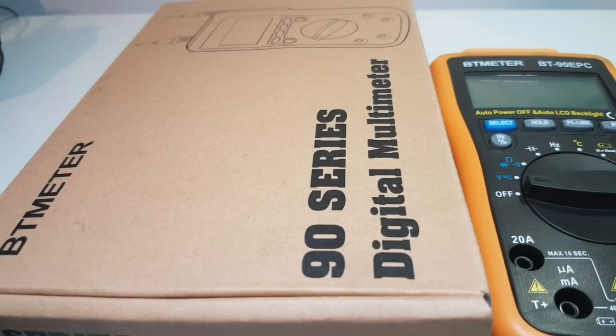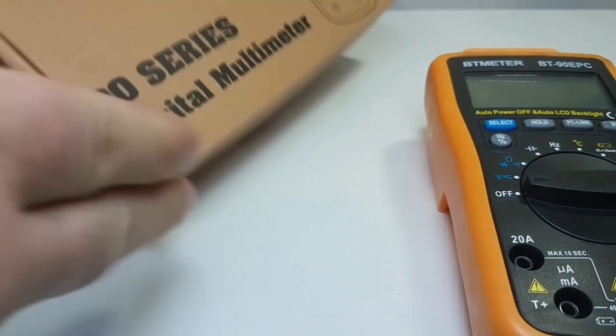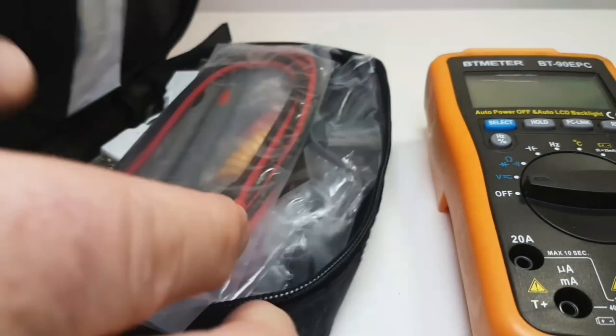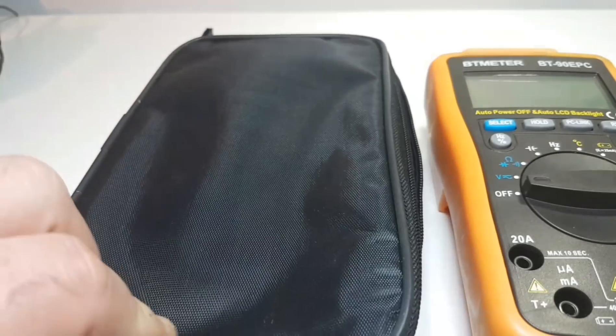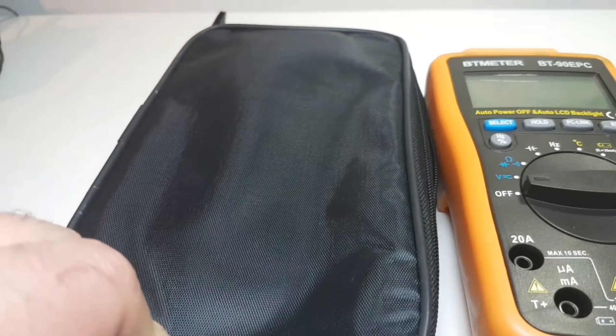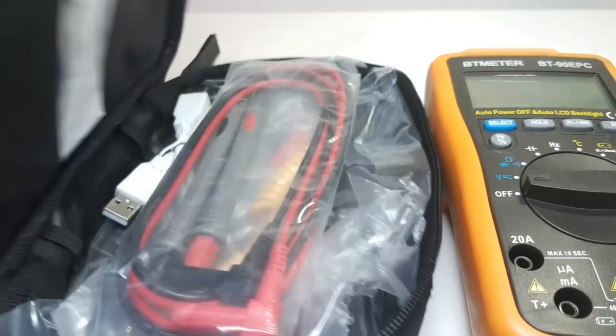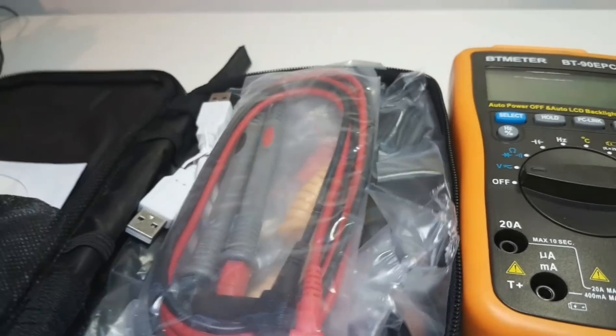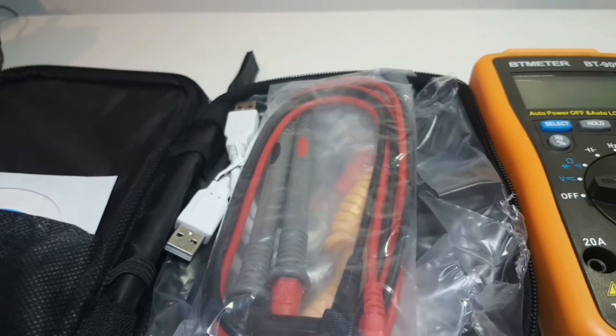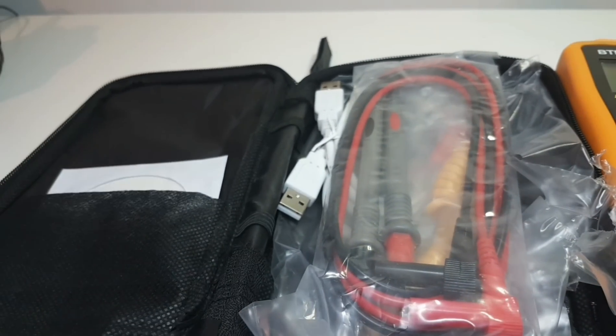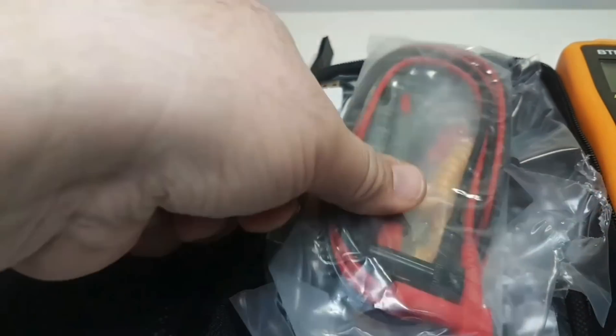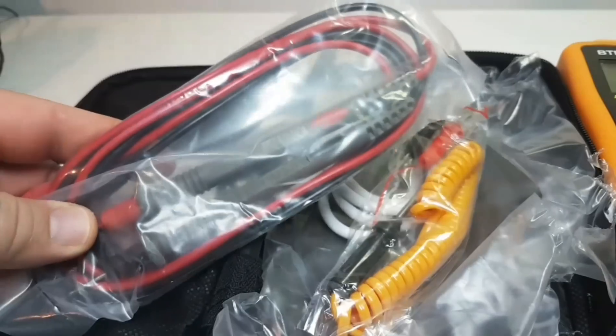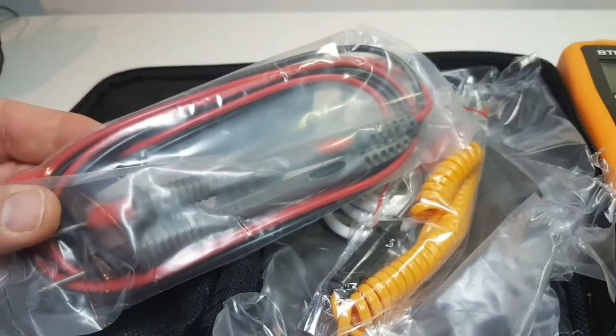BT meter ships in a nice plain but sturdy brown box. In that box you get not only the meter but a very nice carrying case, a zippered enclosure with lots of goodies.